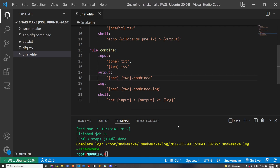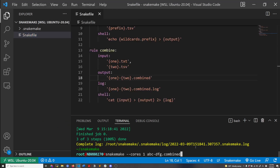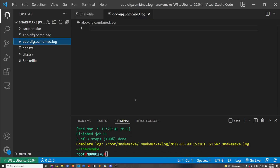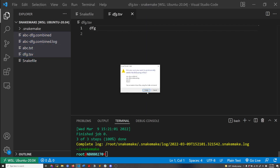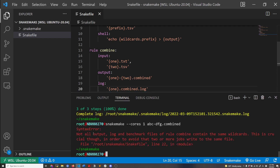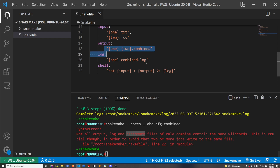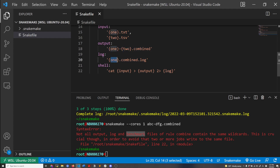Let's do this example — I'm going to rerun the rule. I'll delete the file and rerun this rule again, but this time there's going to be a log file output as well. This runs fine. But what if I remove one of the wildcards in the log directive? This causes an error — a syntax error — because the output directive, the log directive, and the benchmark directive all need to have the same wildcards. The output file has wildcards one and two, but the log directive only has wildcard one. That's why it's complaining.